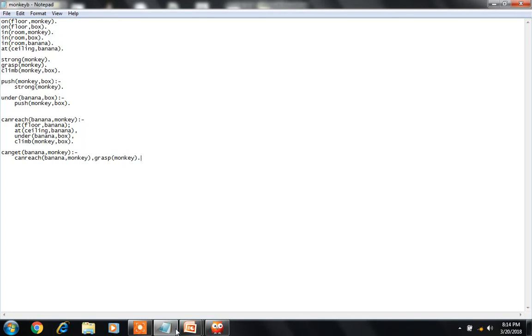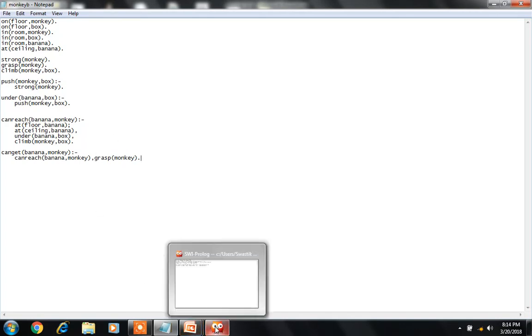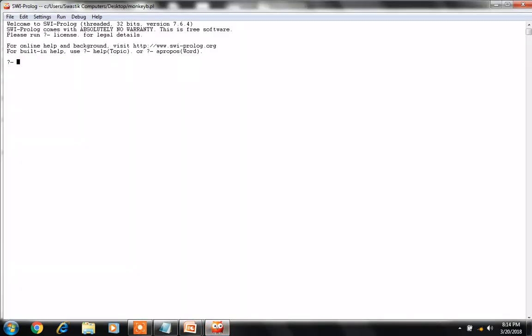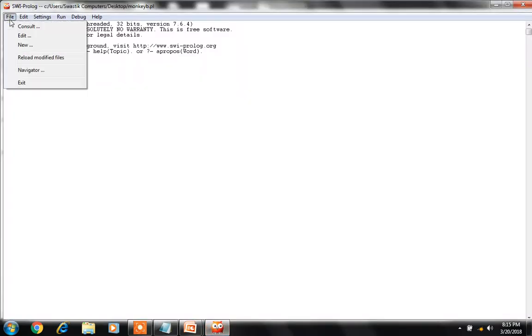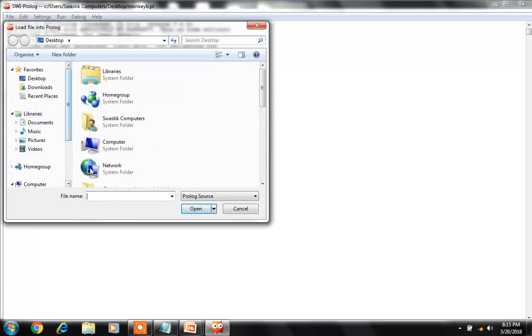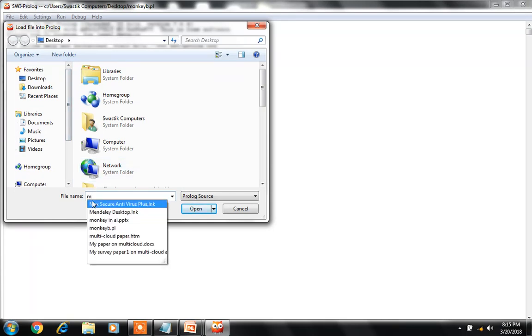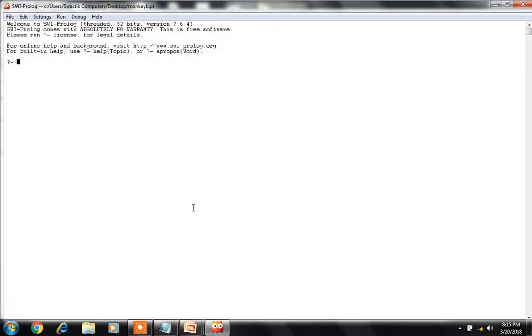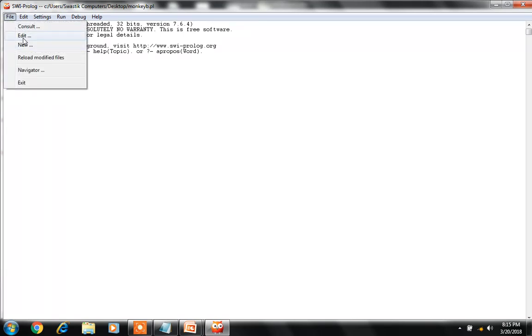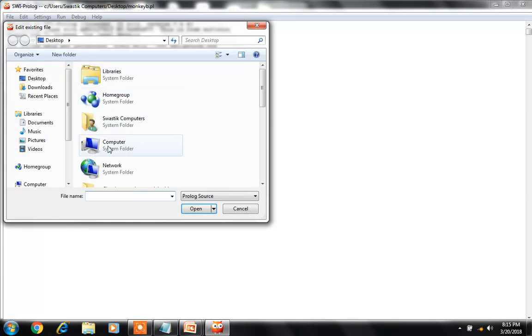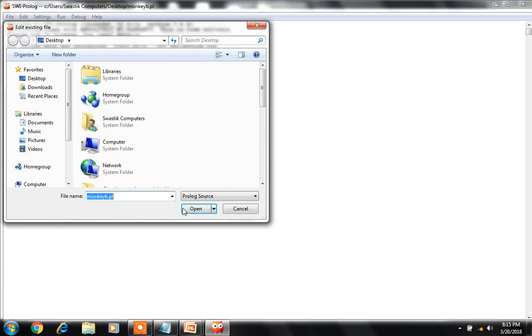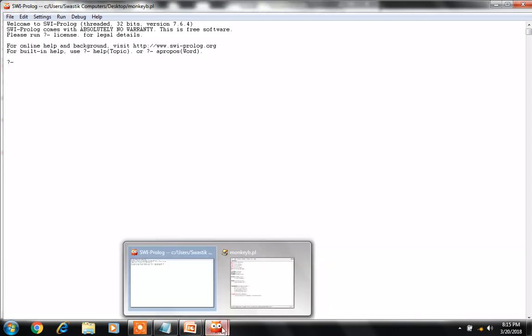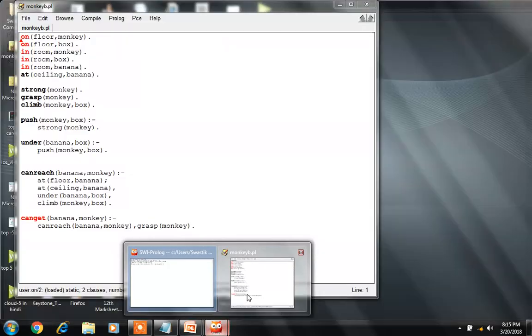So here I'm showing you the execution in Prolog. How can we do it? We go to file, consult, and call your program that I have saved with .pl extension: monkey_p.pl. Open. Now I have compiled it. Now to execute it, go to file, edit, then monkey_p.pl.